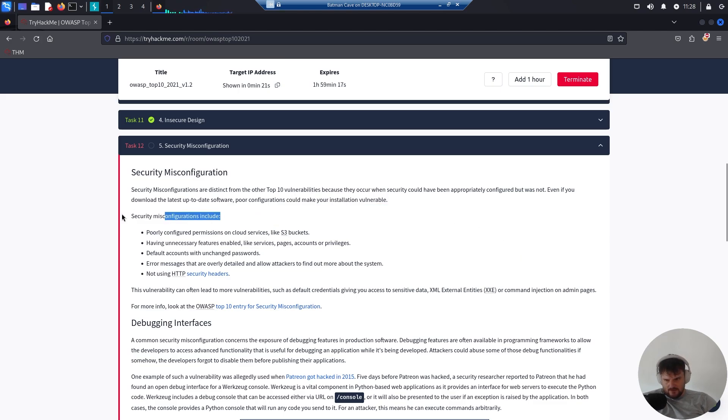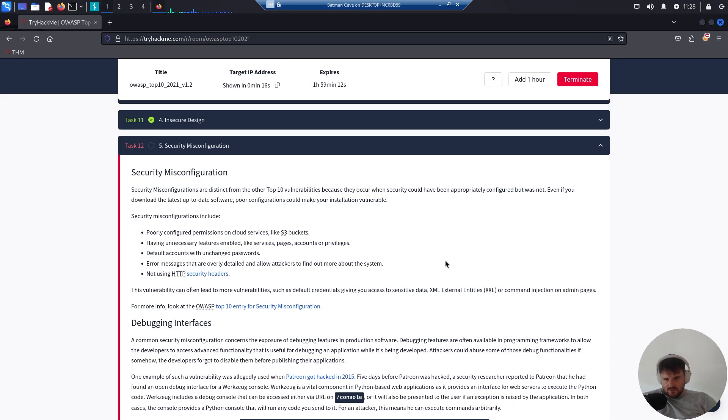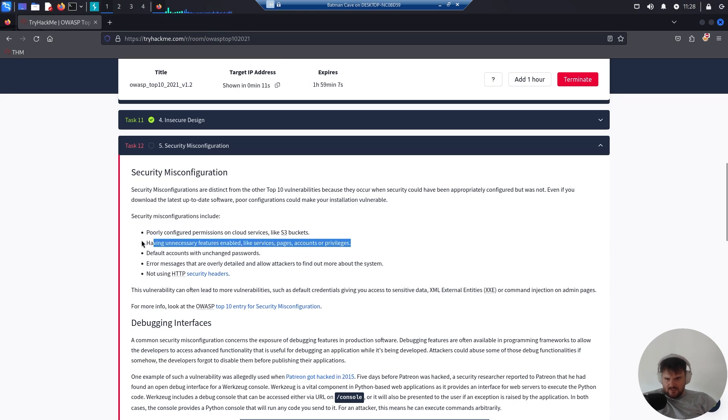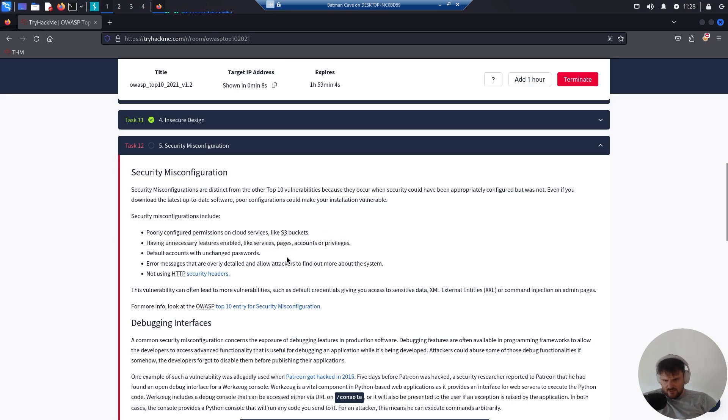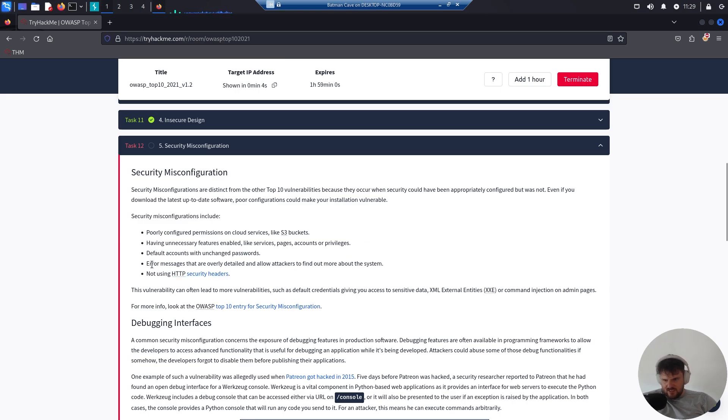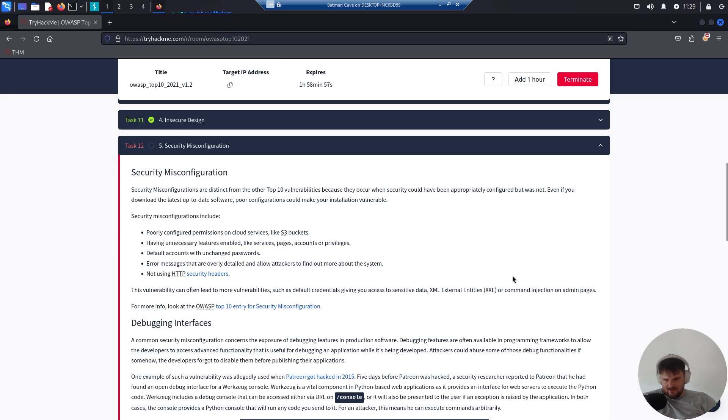Security misconfigurations include poorly configured permissions on cloud services like S3 buckets, having unnecessary features enabled like service pages, accounts or privileges, and default accounts with unchanged passwords. Error messages that are overly detailed allow attackers to find out more about the system.